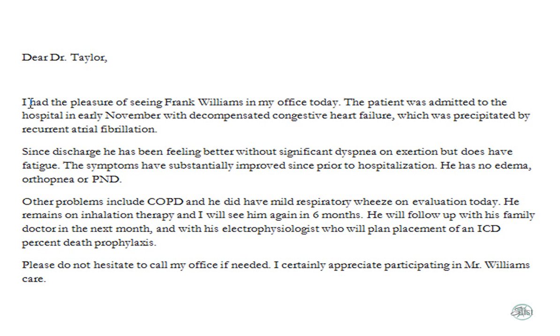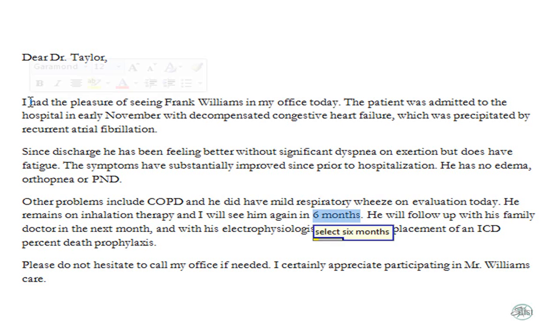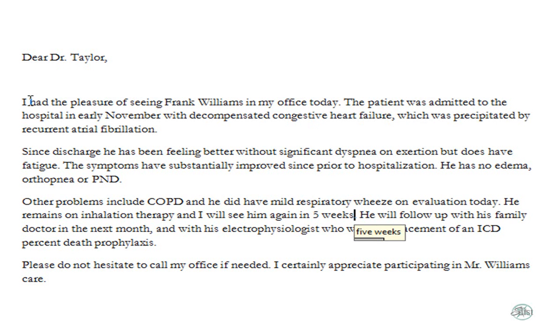Another thing that we can do is edit by voice. So, let's say again, maybe I want to see the patient again in five weeks, and I accidentally said six months. Well, I can always turn on my microphone and say, select six months, five weeks. And as you see, Dragon made a change to the document.